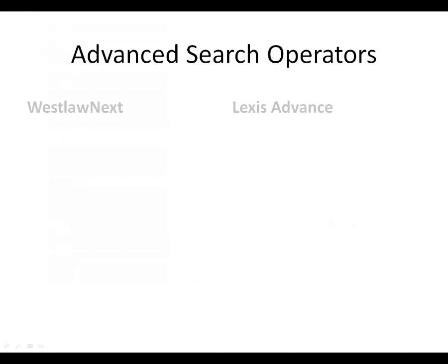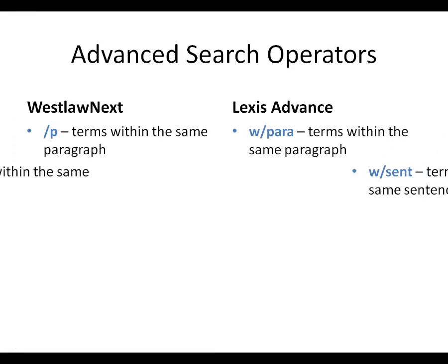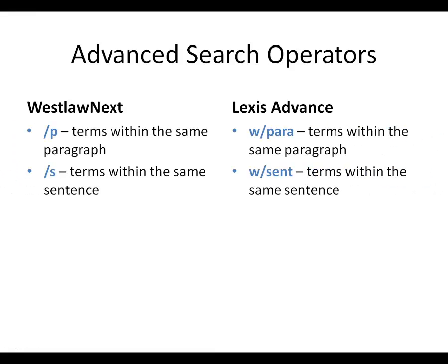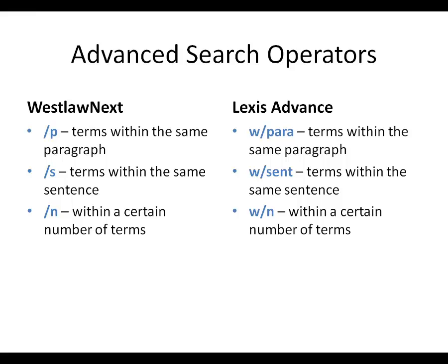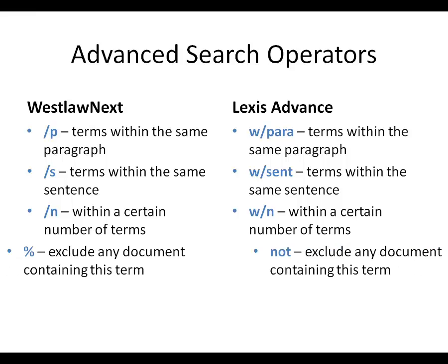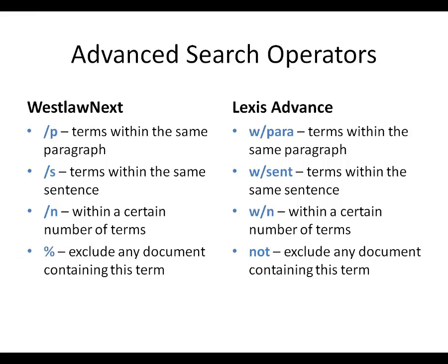Westlaw Next and Lexis Advance use slightly different search operators to find terms in the same paragraph, the same sentence, within a specific number of terms away from each other, or to exclude entirely documents containing certain terms.